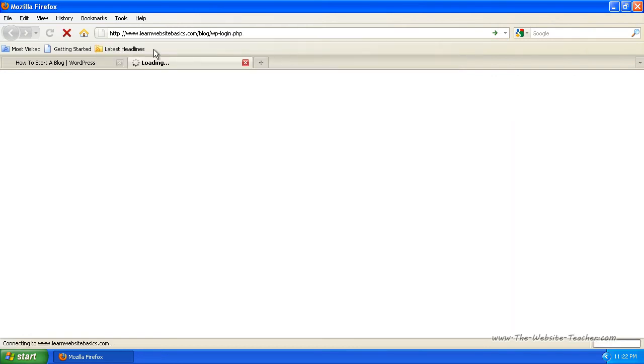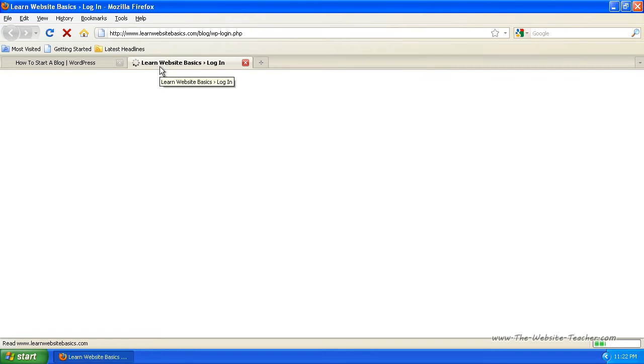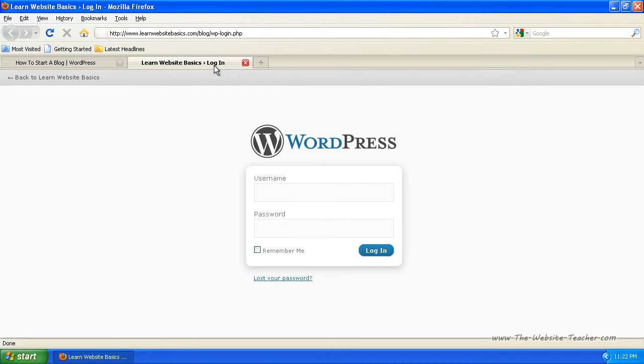So that will be yoursite.com forward slash blog forward slash wp-login.php if that's the location for your blog. Or if your blog is located at yourblog.com, it would just be yourblog.com forward slash wp-login.php, which should show this page.